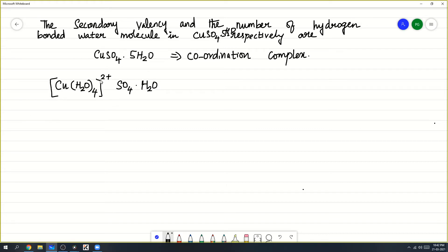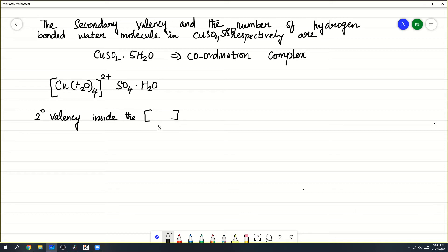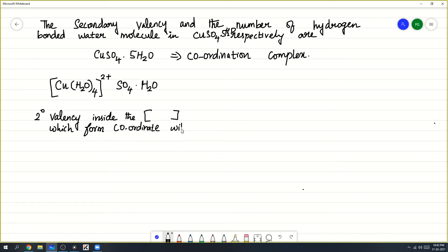What is the secondary valency? Secondary valency means what is inside the square bracket — that may be a ligand, neutral molecule, or anything which forms a coordination bond — a coordinate bond with the central metal atom.